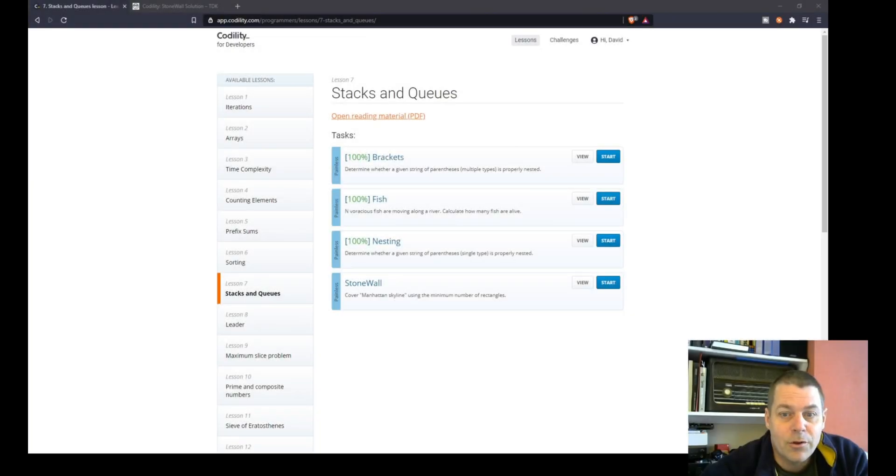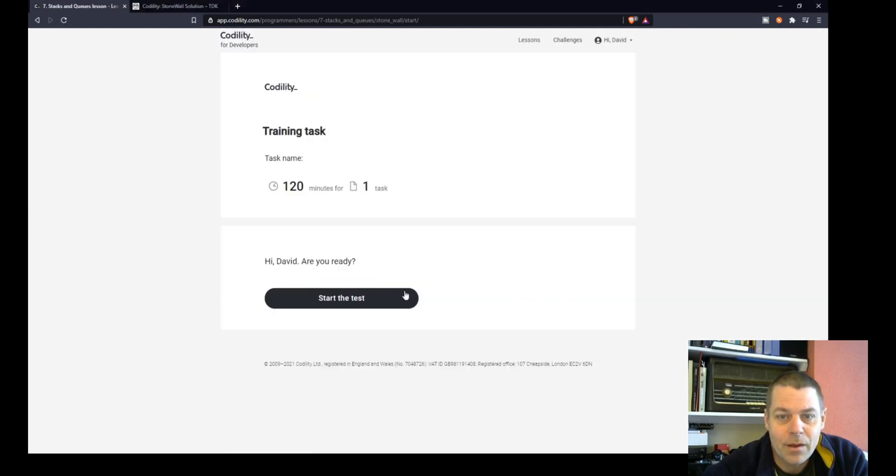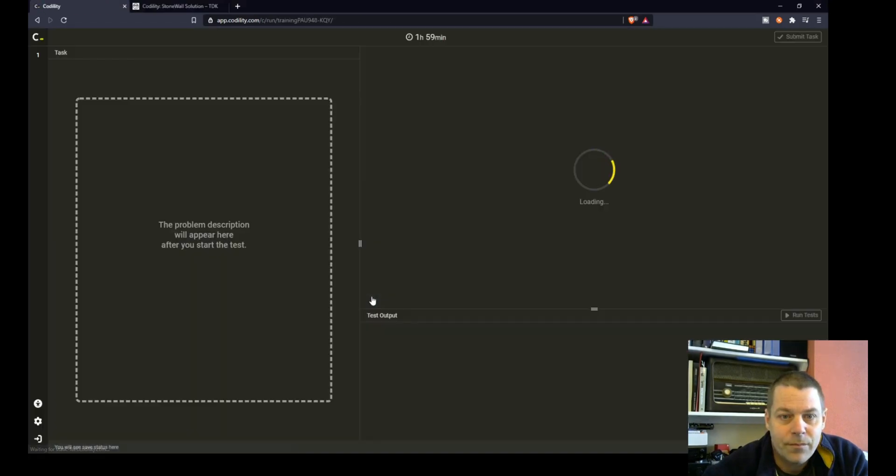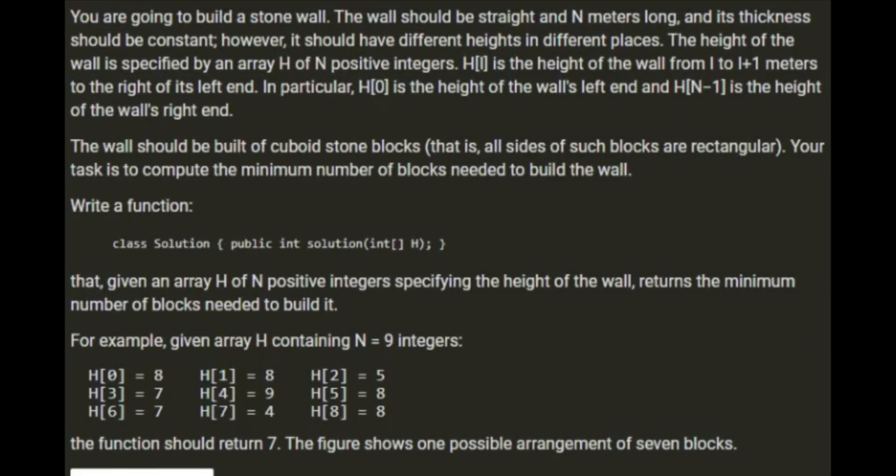Okay, so now I'm going to do the stone wall exercise in the Stacks and Queues lesson of Codility. You're going to build a stone wall. The wall should be straight and N meters long and its thickness should be constant.